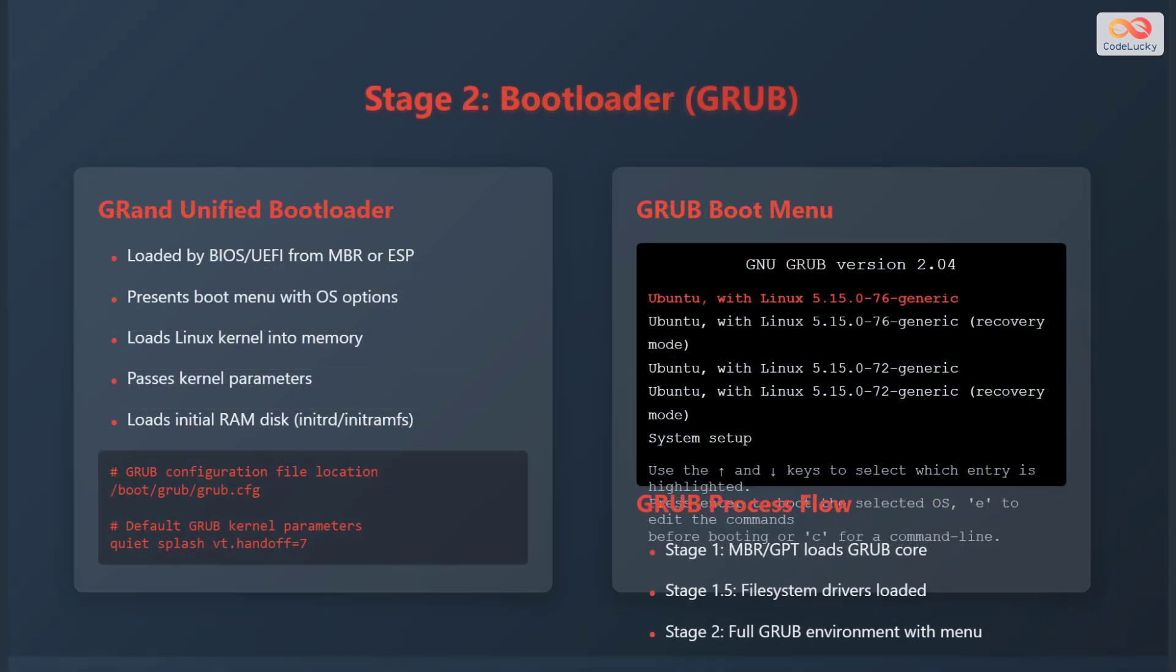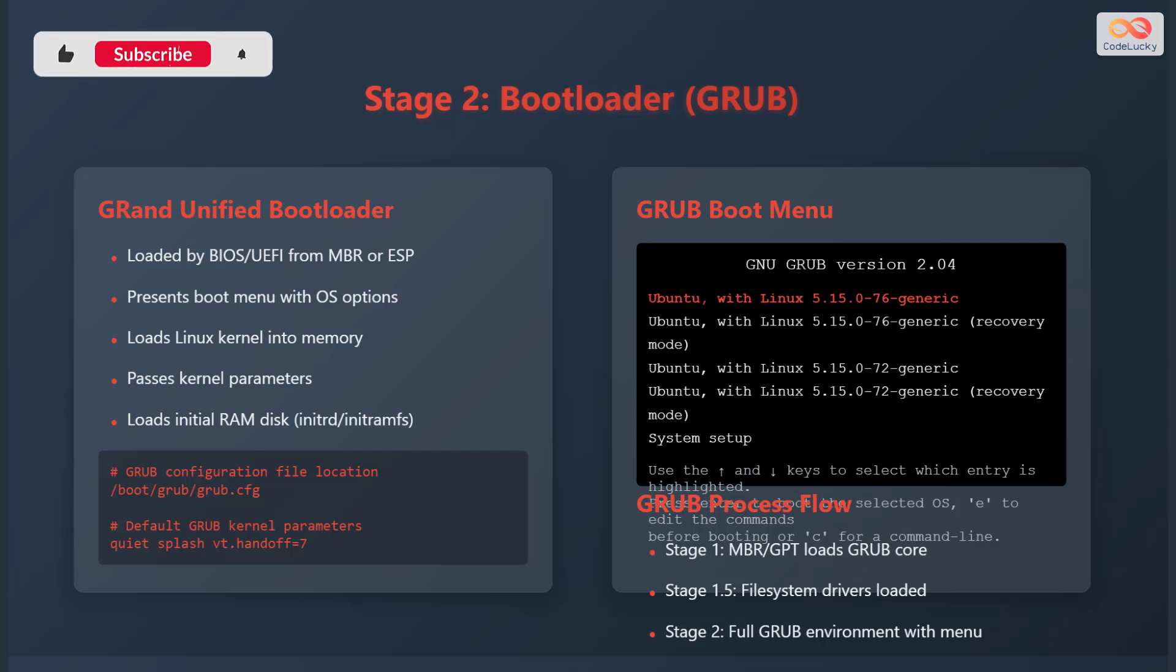Stage 2 is the bootloader, and a common bootloader in Linux is GRUB, which stands for Grand Unified Bootloader. The bootloader is loaded by the BIOS or UEFI from the master boot record or the EFI system partition. It presents a boot menu, giving you options for different operating systems or kernel versions to boot. The bootloader loads the Linux kernel into memory and passes kernel parameters, which are settings that configure how the kernel operates. Finally, it loads the initial RAM disk, which may be referred to as initrd or initramfs.